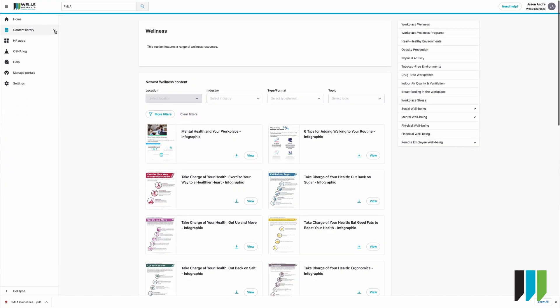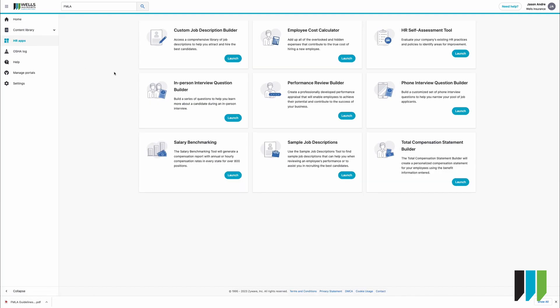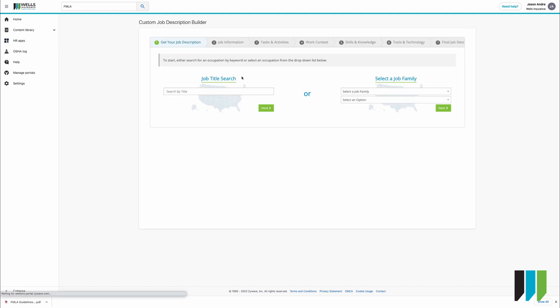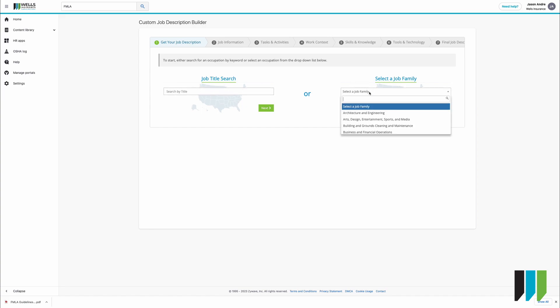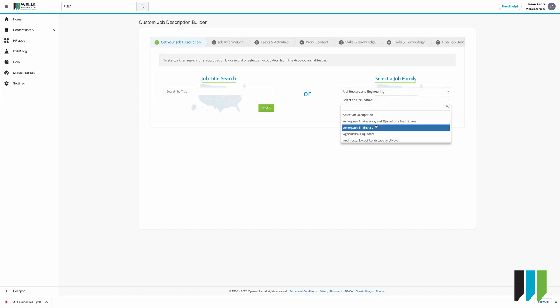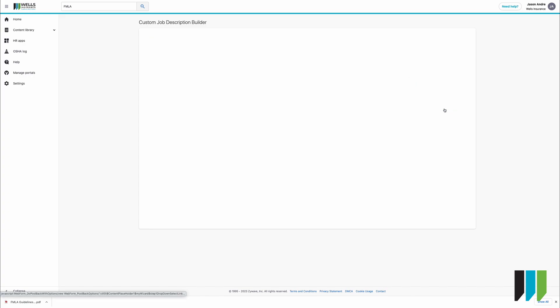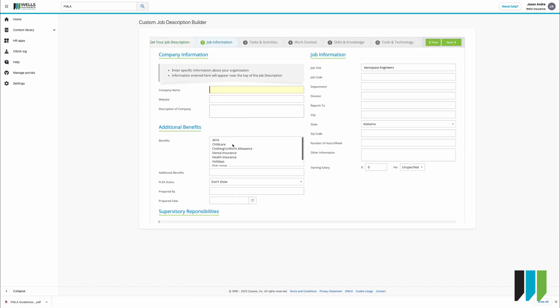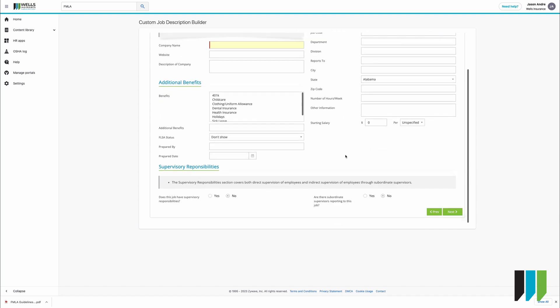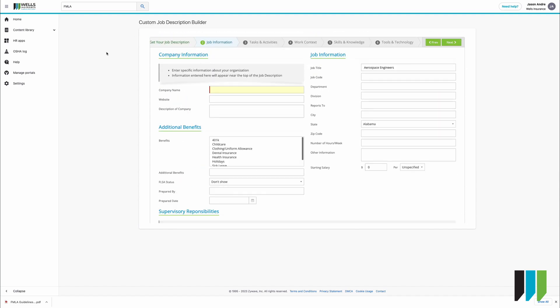If we close this column on the left from the drop down content library and we click on HR apps you will see several very helpful tools that will allow you to build something that's customized to your organization. So for example if you're going to build a custom job description we would click on this first one and there are two methods by which you can do this you can either search by job title or you can be more specific and let's pick architecture and engineering and select a specific occupation so aerospace engineer click next and you would then fill all of this out and what spits out at the end is a fully put together job description.